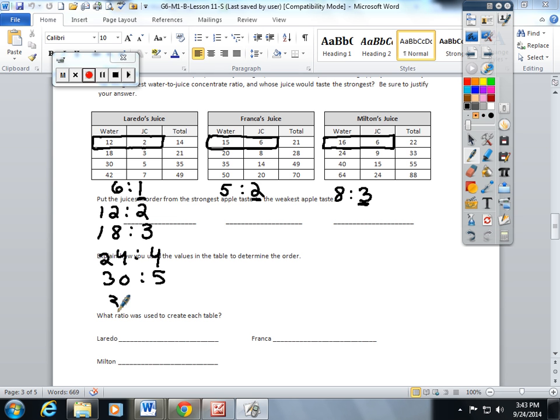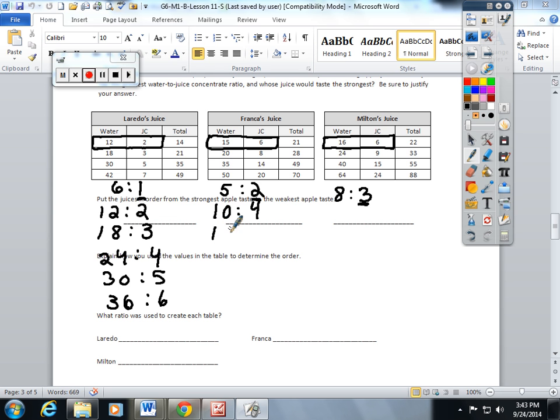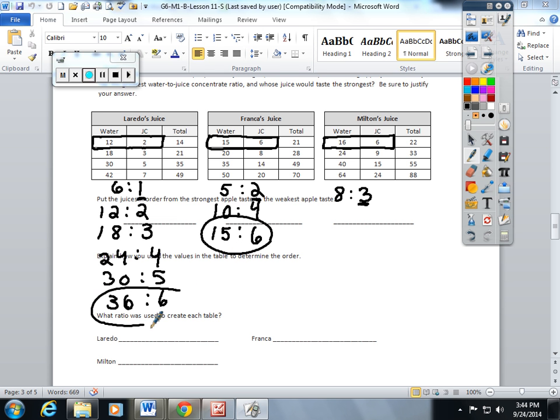This is going to be 30 to 5, and this is going to be 36 to 6. I'm going to stop here and do the other two tables to see if we can find some common ones. I'm going to do 10 to 4, skip count by 5s on this side, 15 to 6. I have a 6 here, I have a 6 here, so far we're doing great.